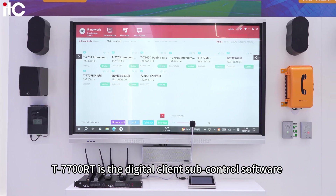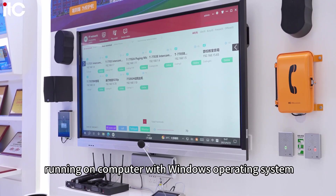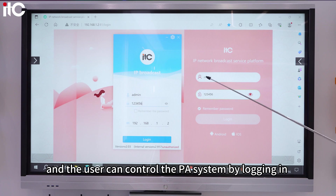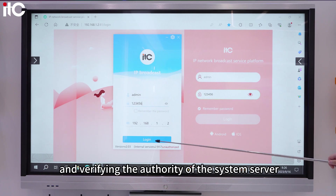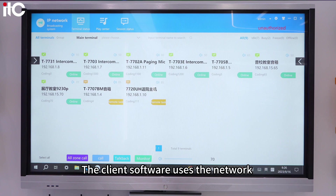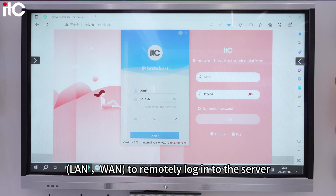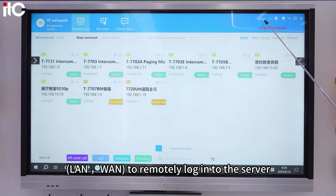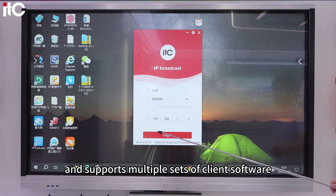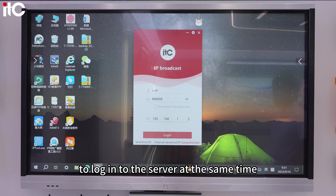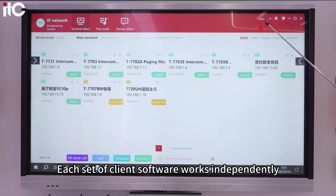T7700RT is the digital client sub-control software running on a computer with a Windows operating system. The user can control the PA system by logging in and verifying authority with the system server. The client software uses the network LAN or WAN to remotely log into the server, and supports multiple sets of client software logging into the server at the same time. Each set of client software works independently.